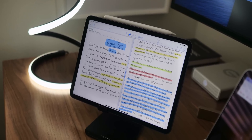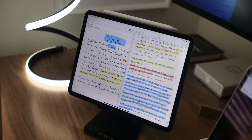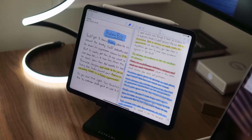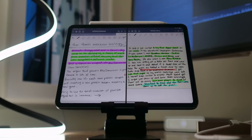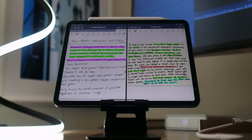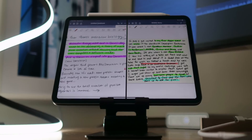For instance, Notability always had side-by-side note support on the iPad, and it used to be a major advantage, but now, thanks to iPadOS, you can view two GoodNotes notes side-by-side as well.